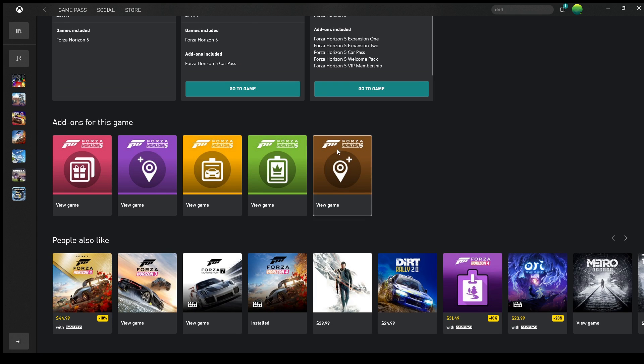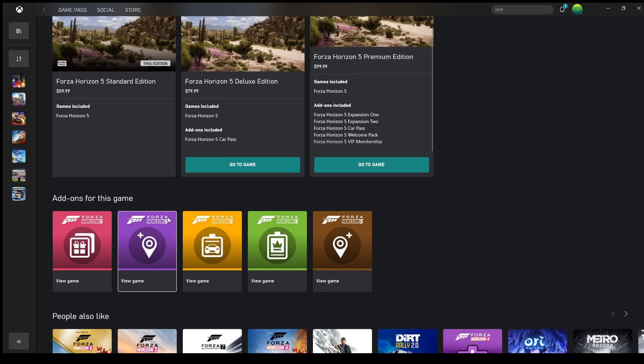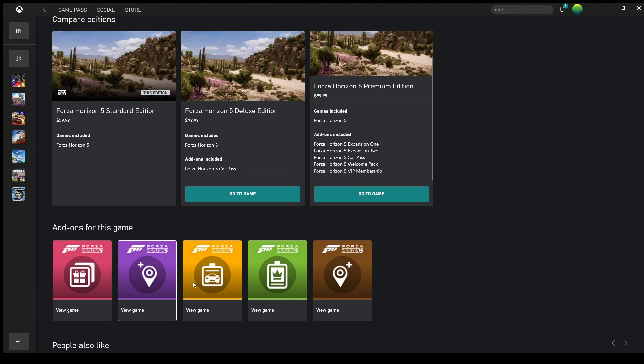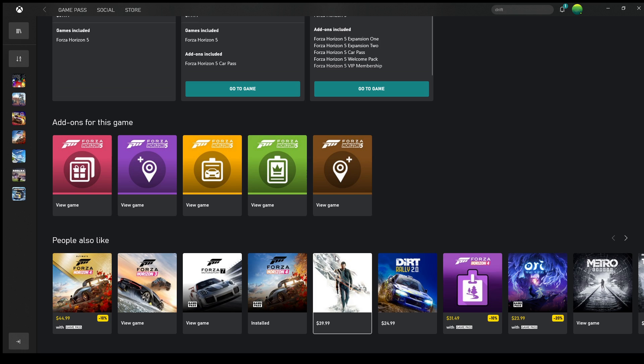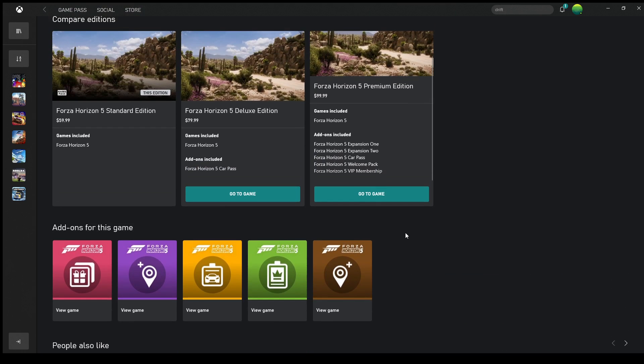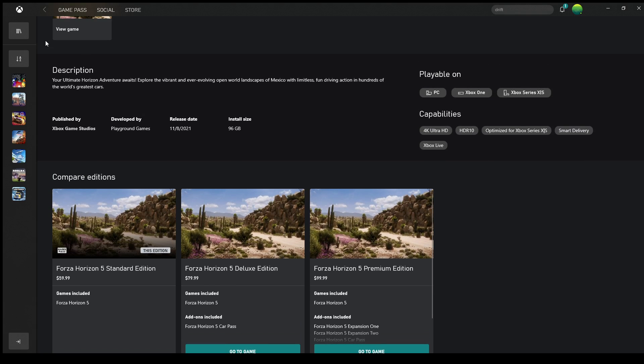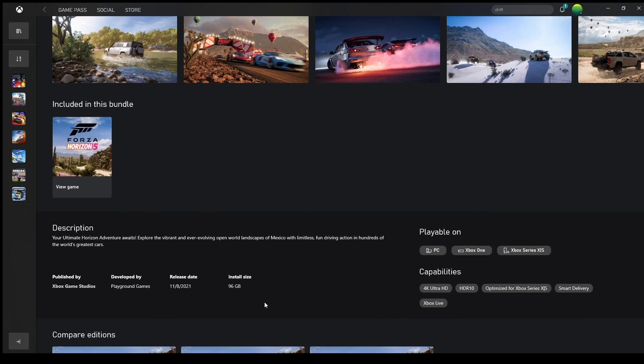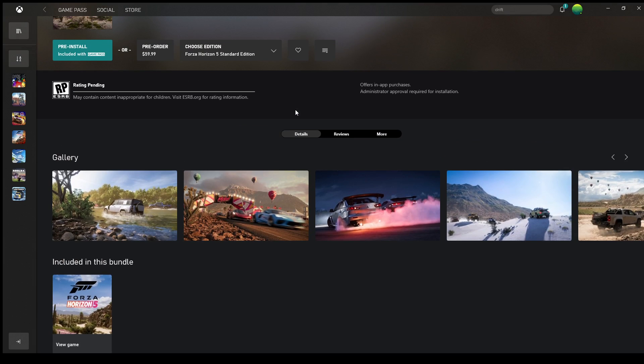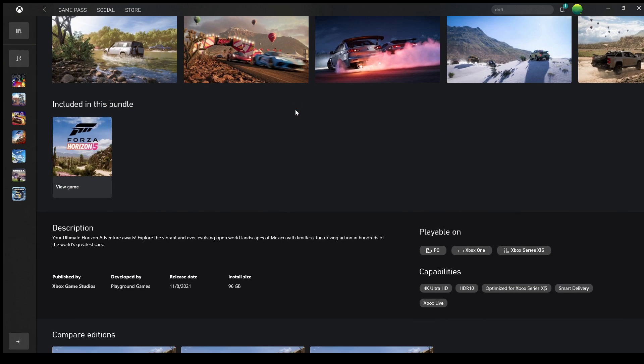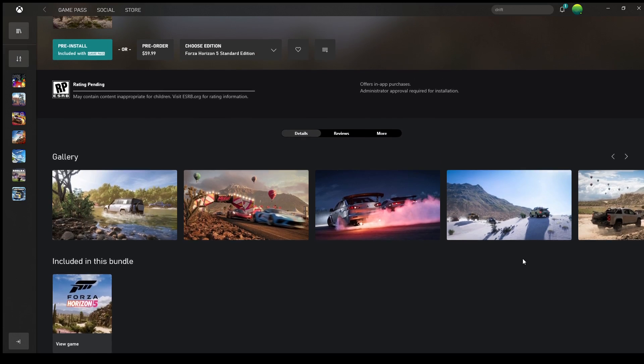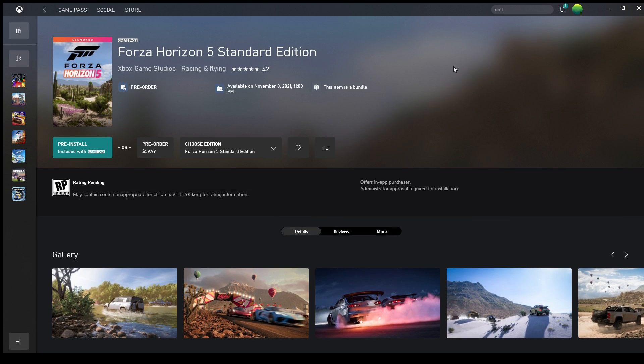So yeah. Oh I guess these are the Expansions, Map Expansions. I'm probably going to buy those too. Anyways, it's 96 gigabytes. It's released on the 8th if you get it with the Game Pass. Thanks for watching, I hope I informed you. See you later, bye.